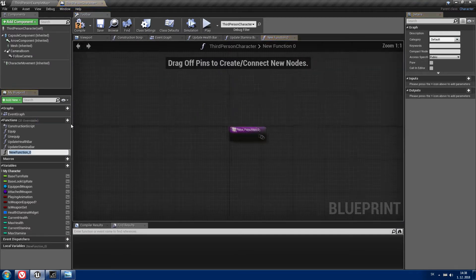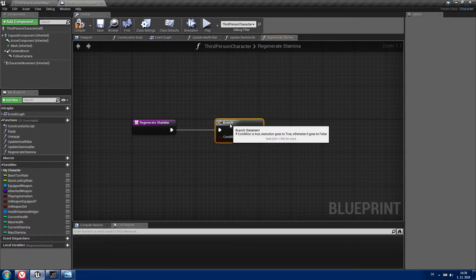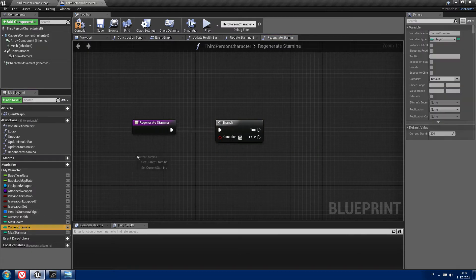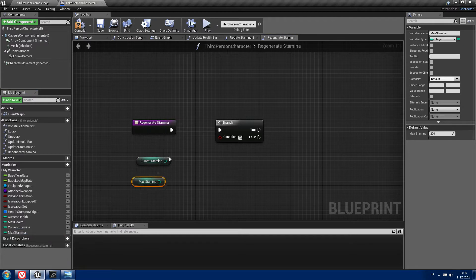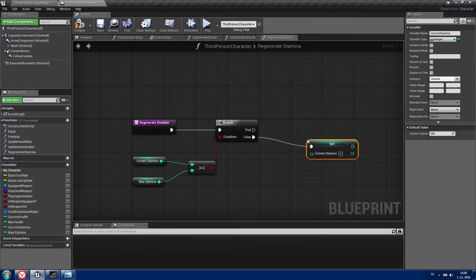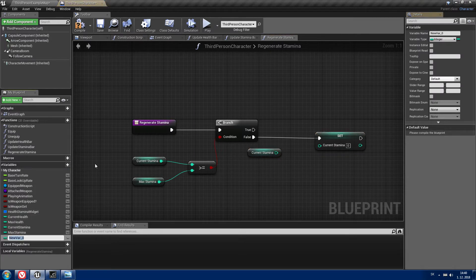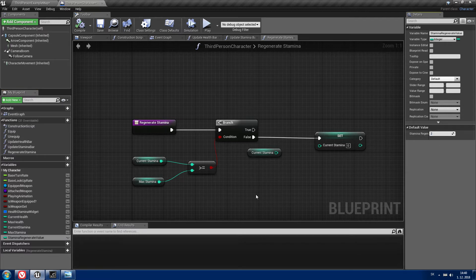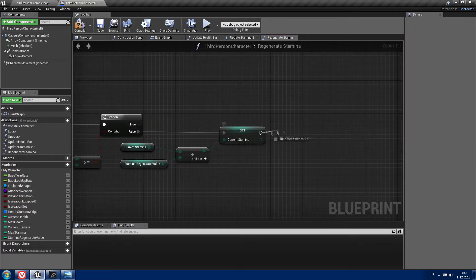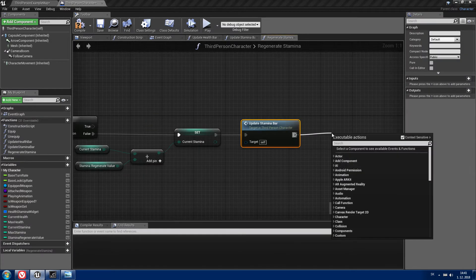Now we will create the regenerateStamina function. For this we need to first check if our currentStamina is equal to or greater than our maxStamina. If it's not, we need to set currentStamina to currentStamina plus another variable that we will create right now called staminaRegenerateValue, with a value of 2. Then update the stamina bar and return.